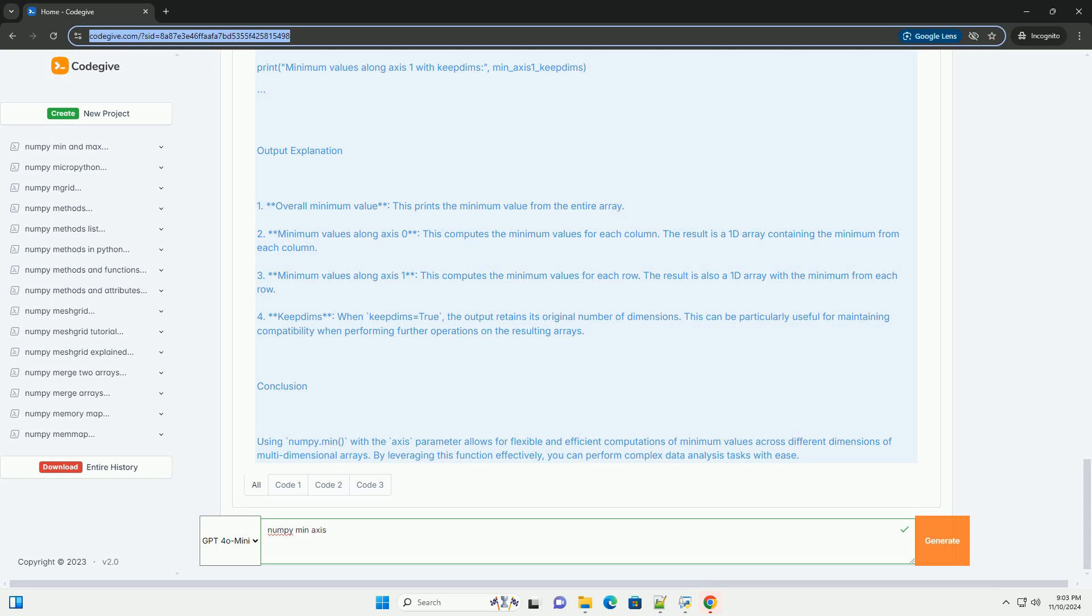Specifies the axis or axes along which to operate. By default, the minimum is computed over the entire array. If an axis is specified, the operation is performed along that axis.